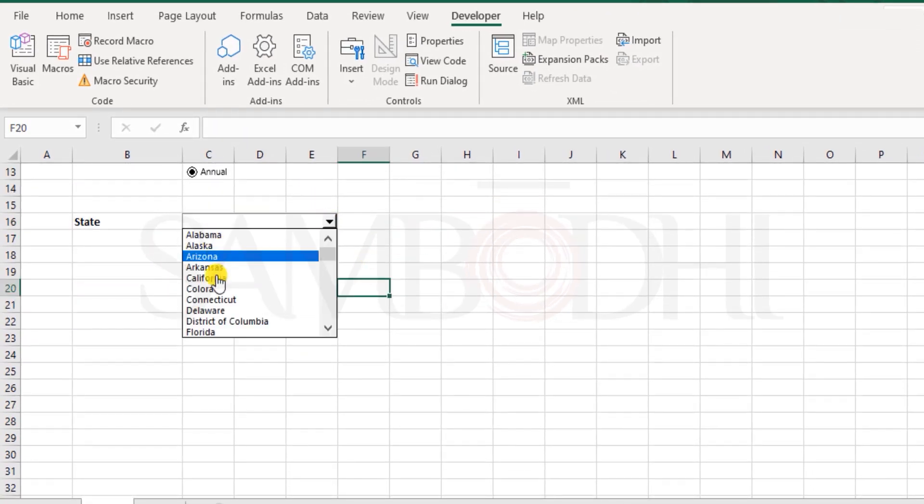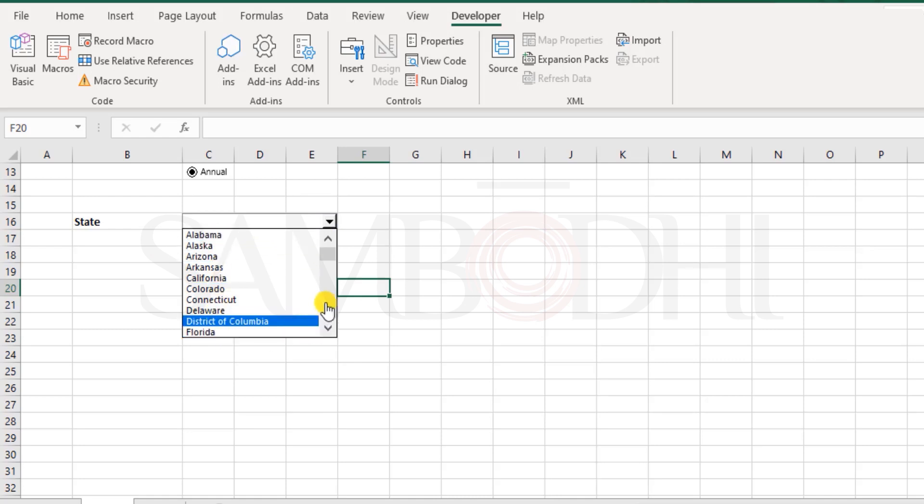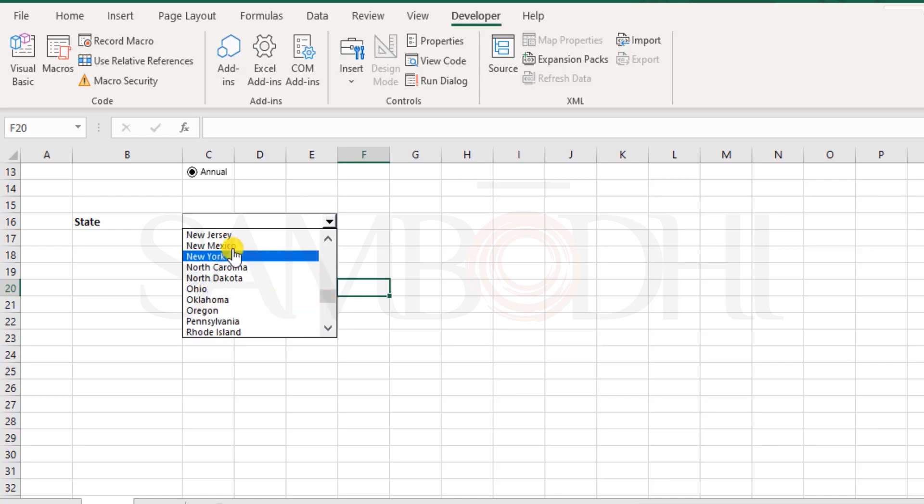Now here we have 10 states at the first glance. Next we can click here and scroll down or we can select any of those. For example, I select Ohio.